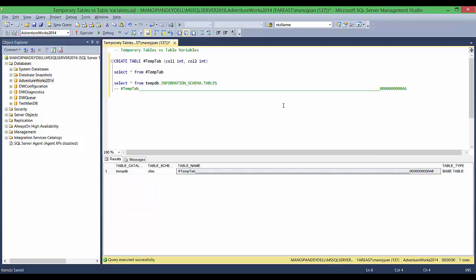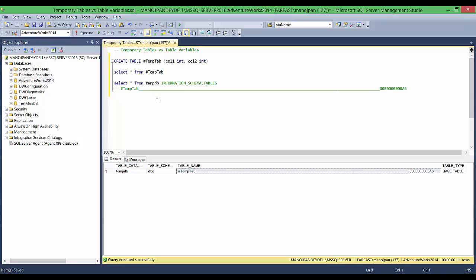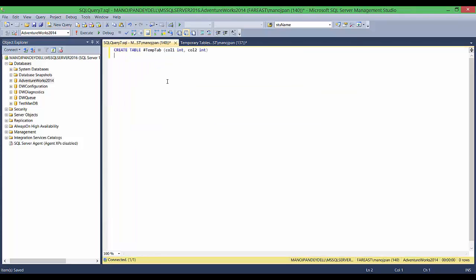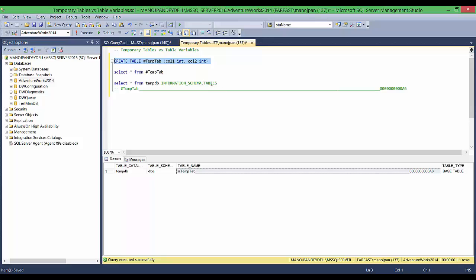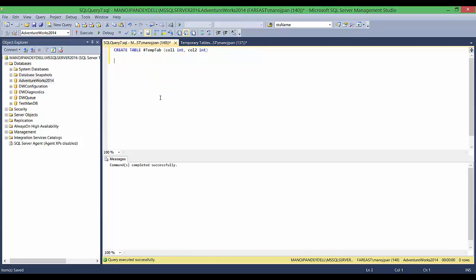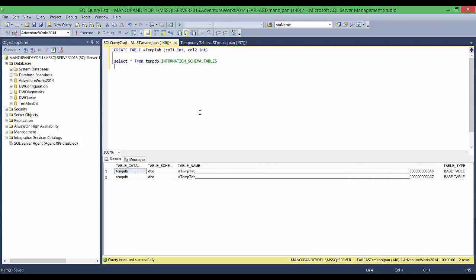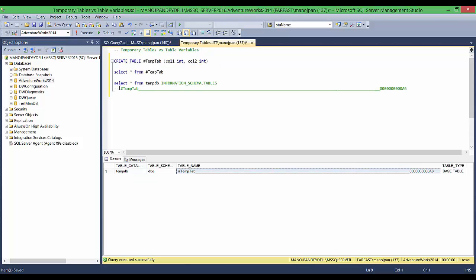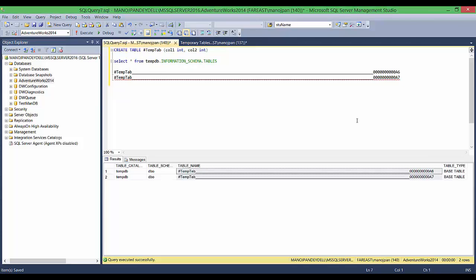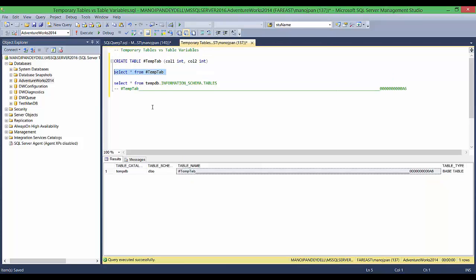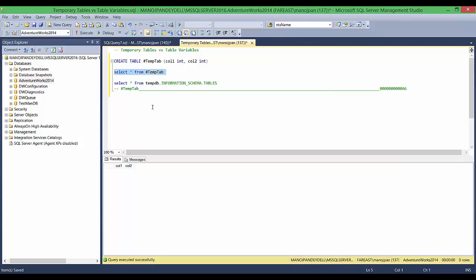So this is the name that we gave, and the rest of the name SQL Server has suffixed here. If I go ahead and create a similar temp table in a different session, SQL Server creates these temp tables with two different names. The temporary table suffixed with 'a6' belongs to this session, and the temporary table suffixed with 'a7' belongs to the other session.